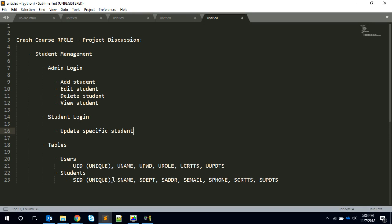We'll have a separate PF for holding student-related information something like SID, SNAME, SDEPT, SADDR, SEMAIL, SPHONE, SCRTTS, SUPDTS. So this is the basic template of our project. This video I just wanted to discuss this upcoming project.